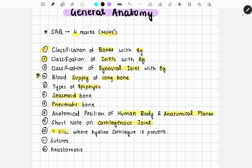Four sites where hyaline cartilage is present is also a question that rarely comes. Sutures is a very important question, and anastomosis is also very important. Among all these topics, the most important are: classification of bones, classification of joints, synovial joints, cartilaginous joints, sutures, and blood supply of bone.